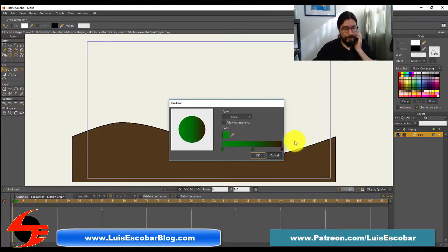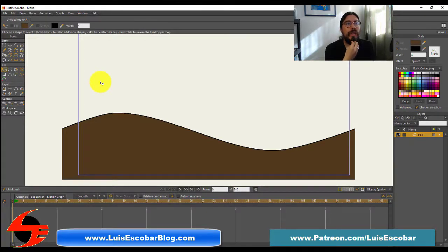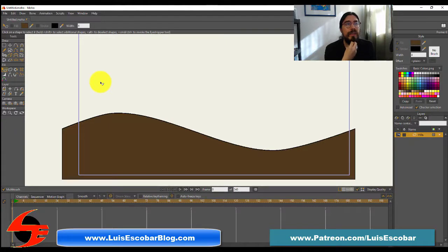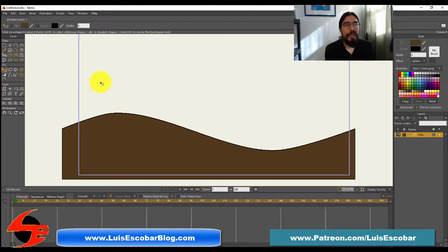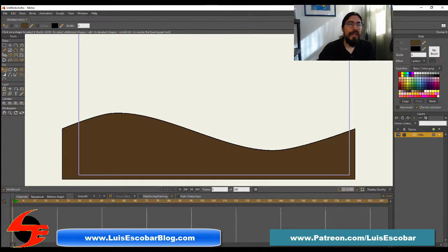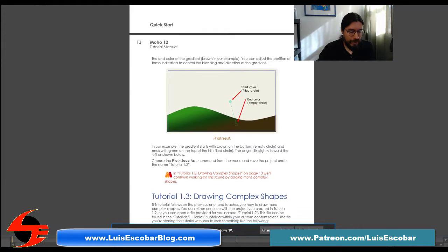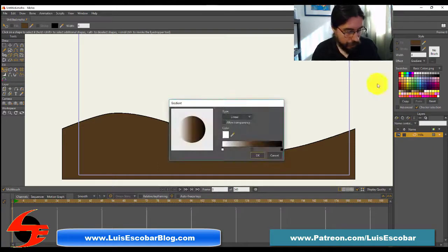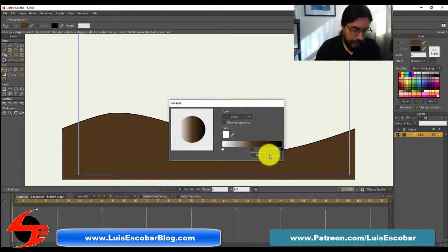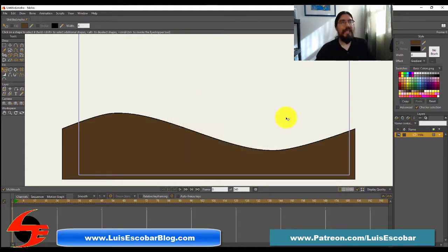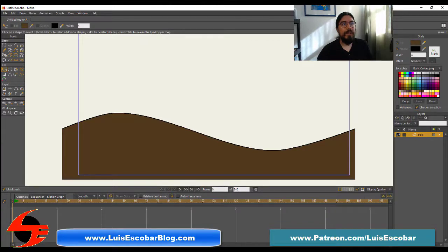You'll notice a line with a filled circle at the end, which represents the start color of the gradient. The empty circle at the other end represents the end color of the gradient. You can adjust the position of these indicators to control the blending and direction of a gradient. So this is what it's supposed to be, but I don't seem to be getting that. Oh, was I supposed to do this in the fill? They should have told me that. Did I miss that?